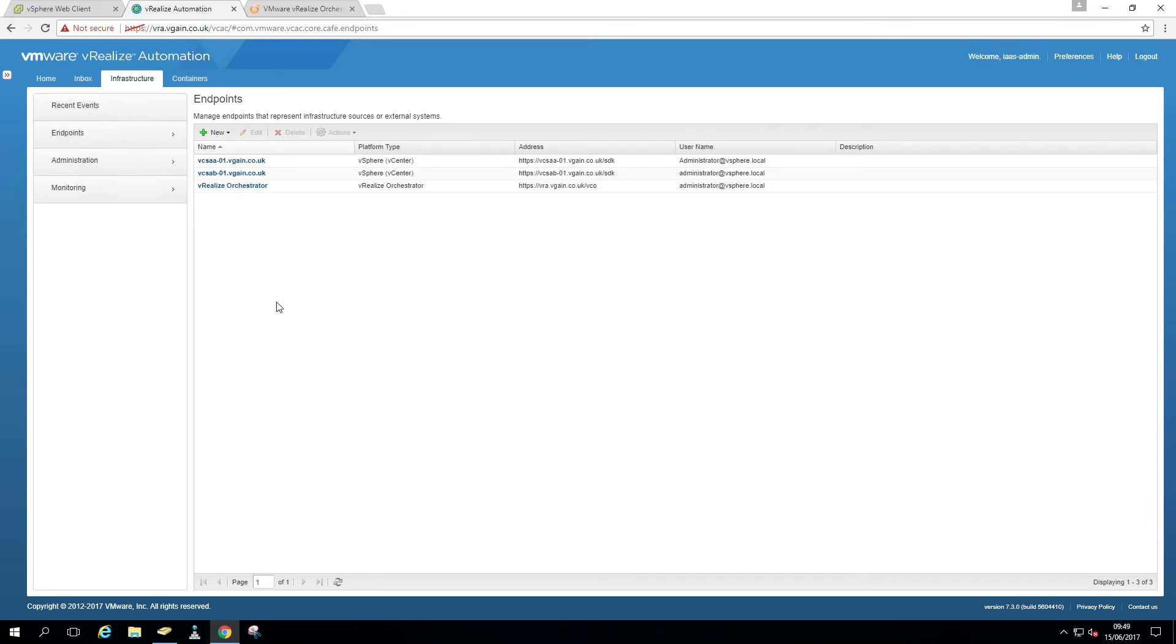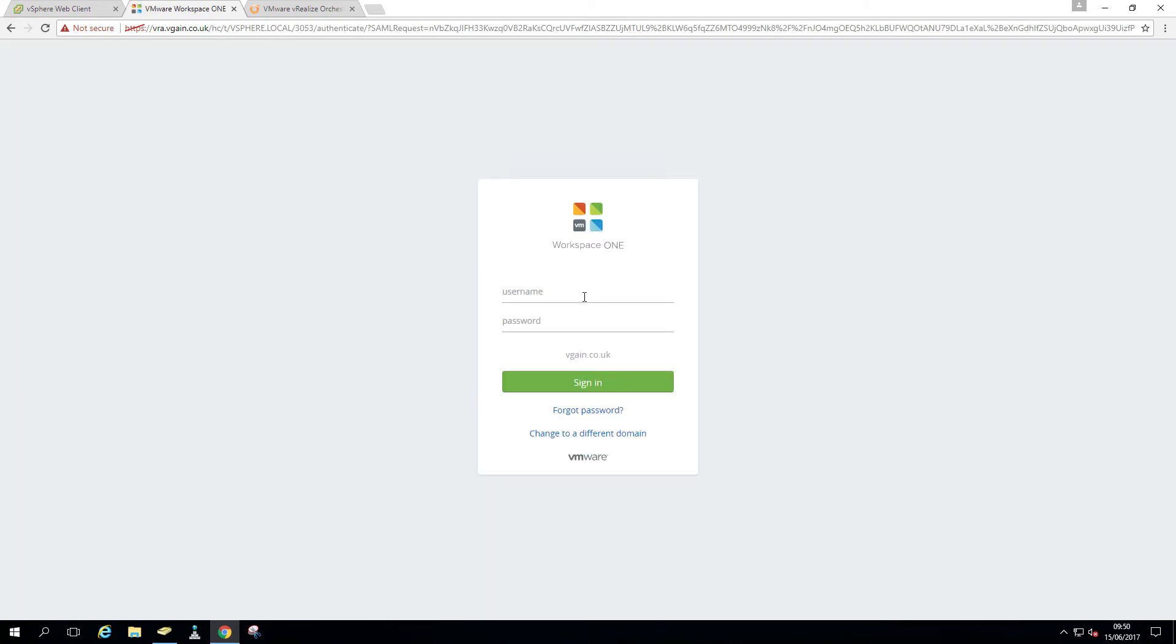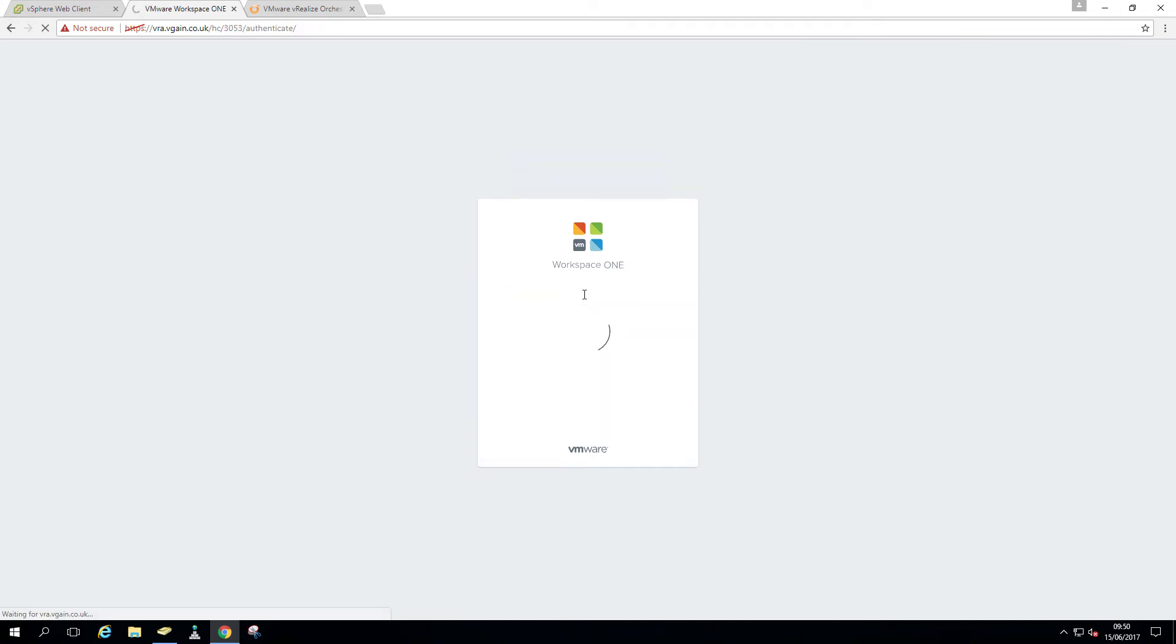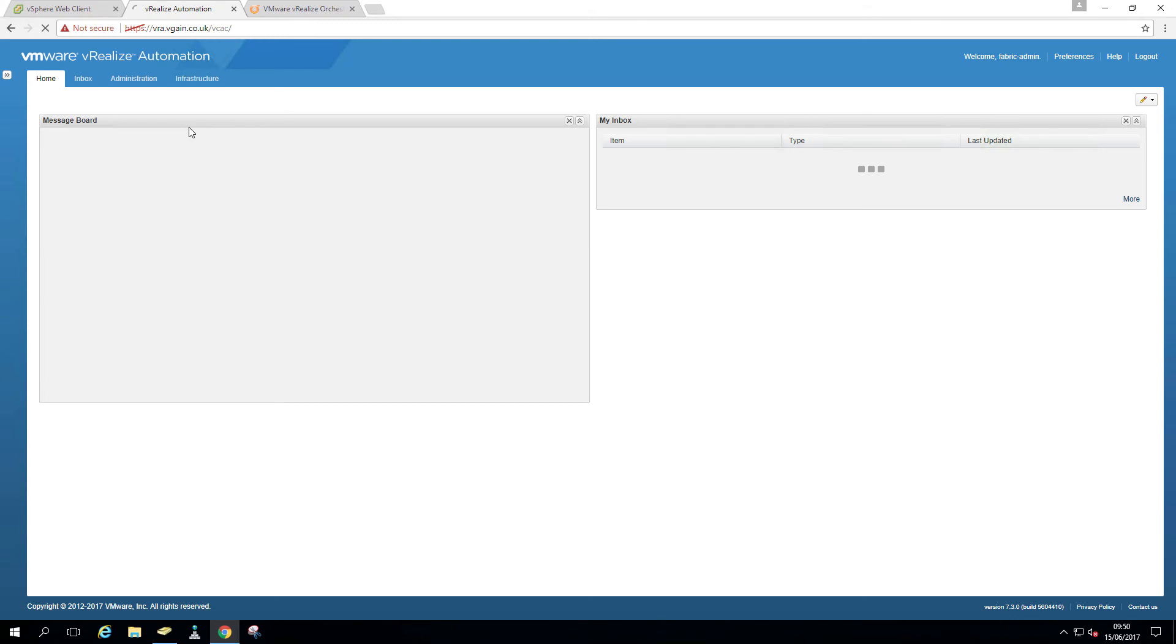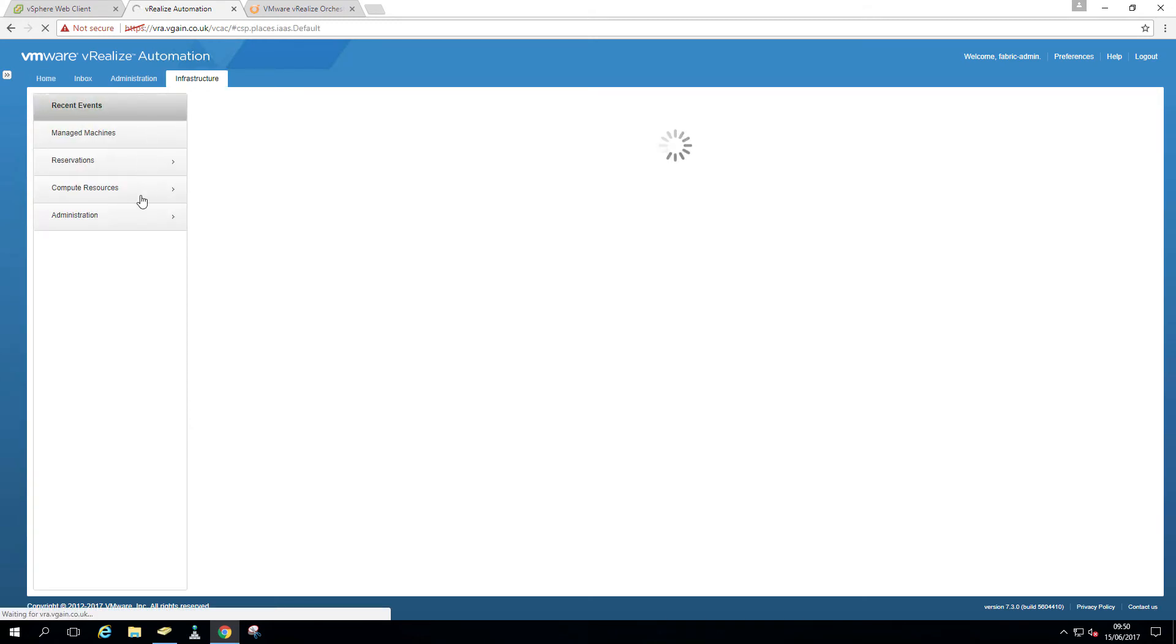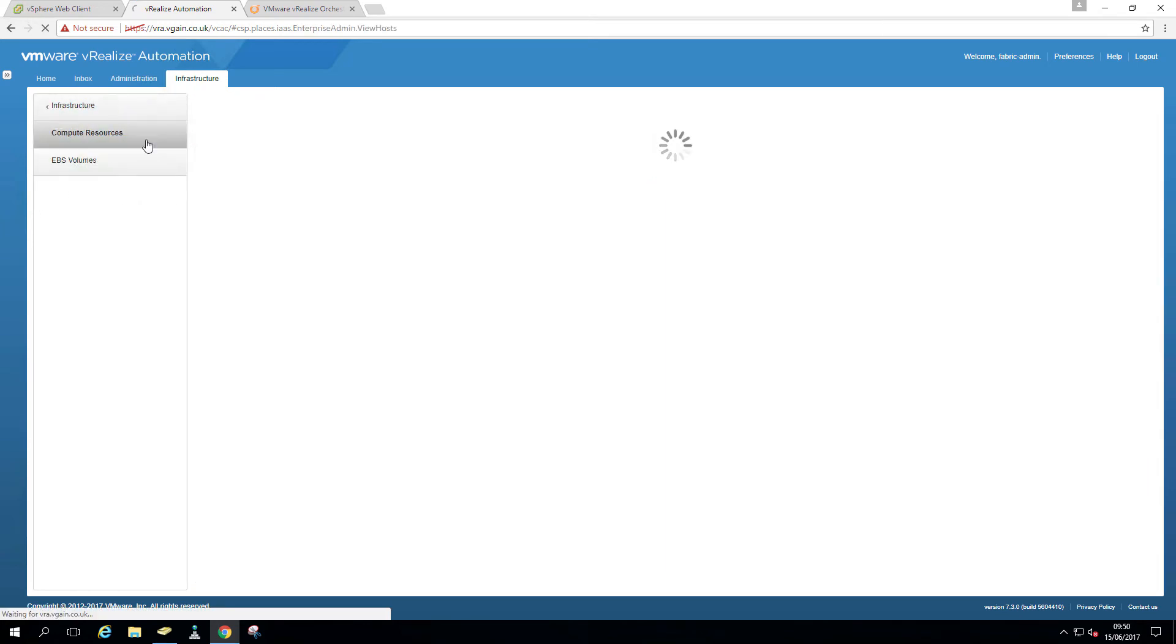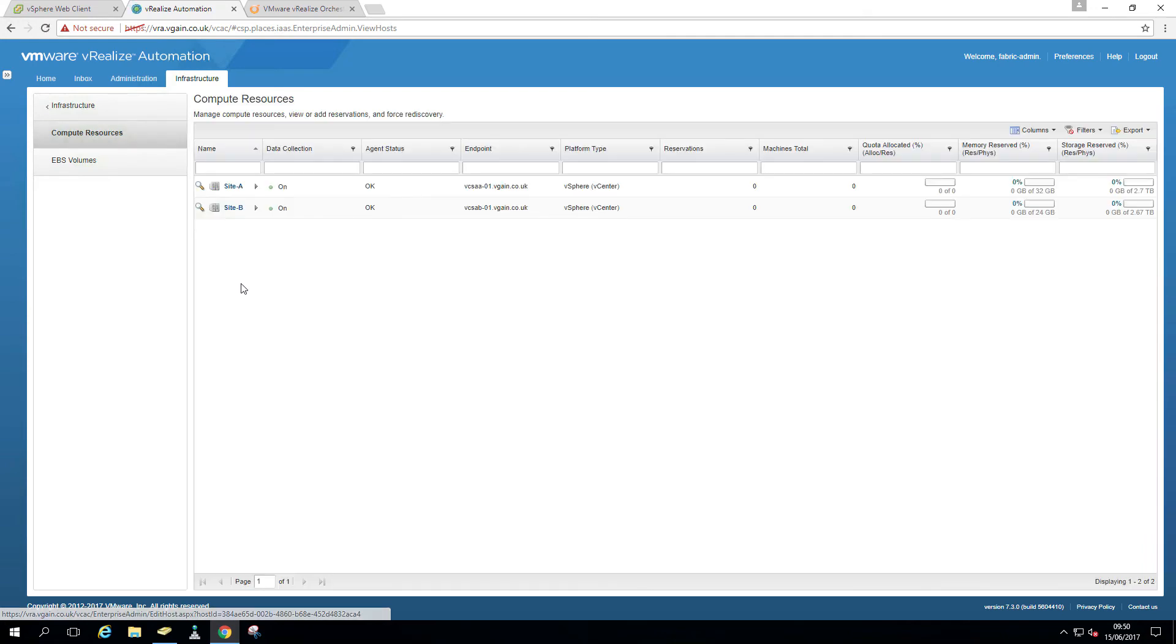Now, it's probably worth having a look whether the data collection actually works. But I mentioned the Active Directory endpoint. So just gonna log out here. I'm just gonna log in as a fabric administrator. So you're logging in as a fabric administrator. You can now see you have a heck of a lot more tabs, not just the inbox. So go over to the compute resources, compute resources.